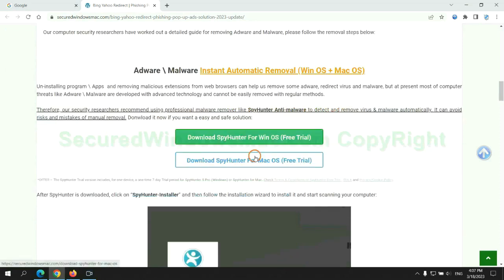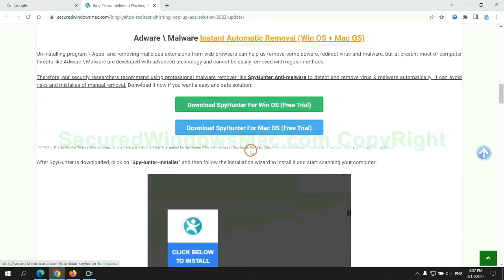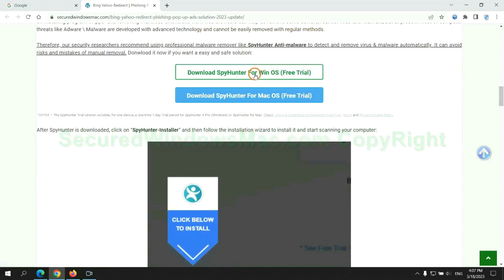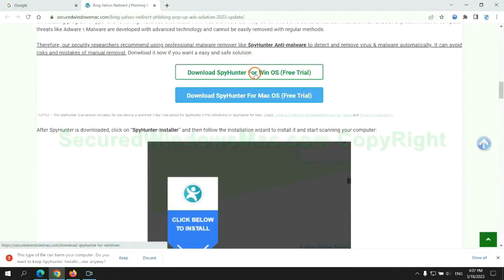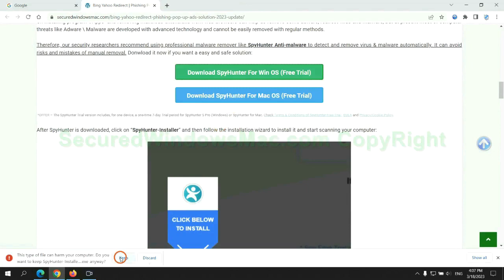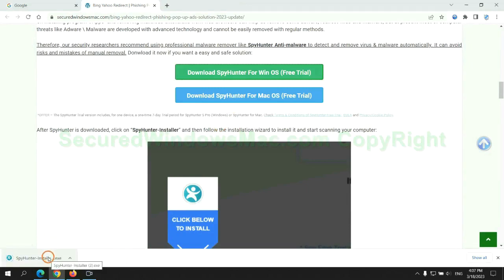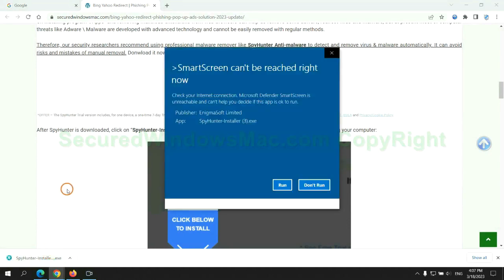Click the button here to download SpyHunter for Windows or Mac. Once download completes, click on SpyHunter Installer and follow the installation wizard to install it.